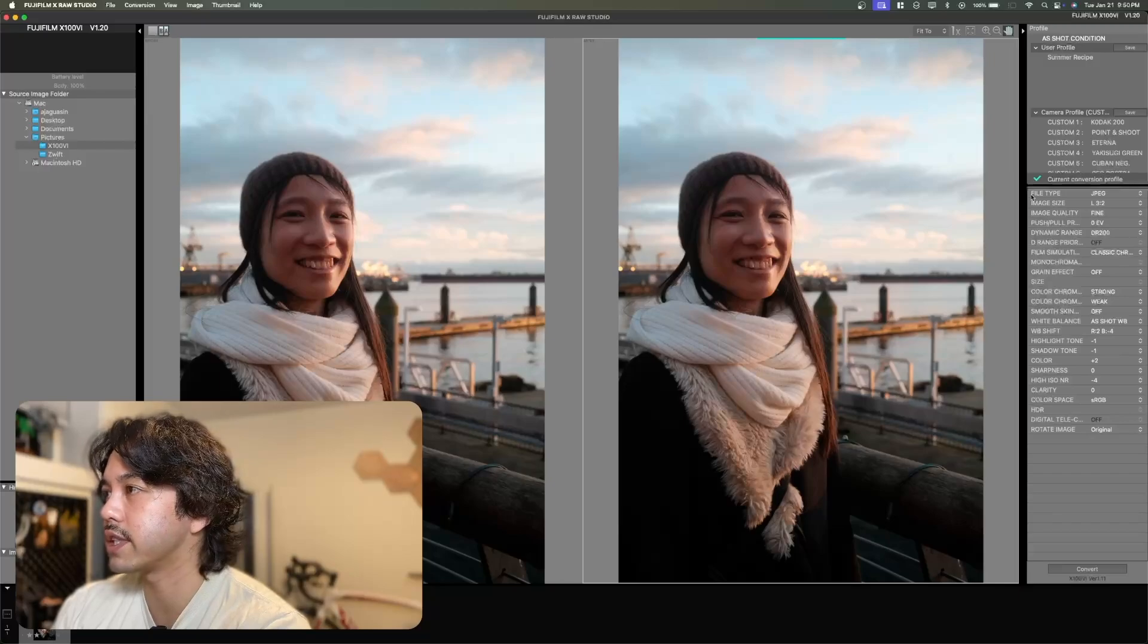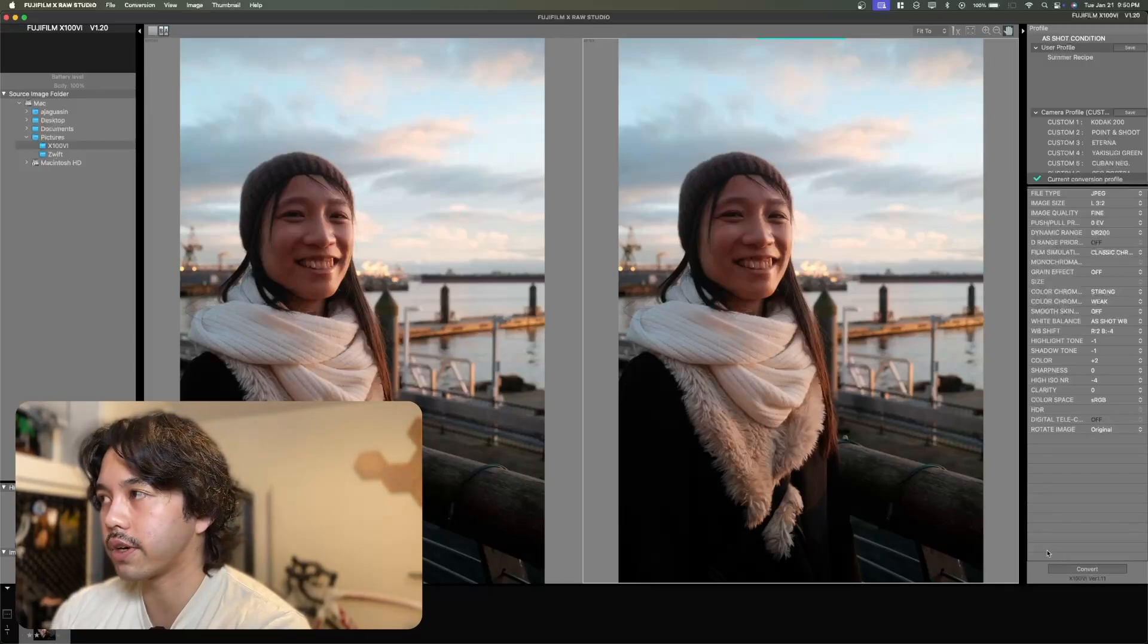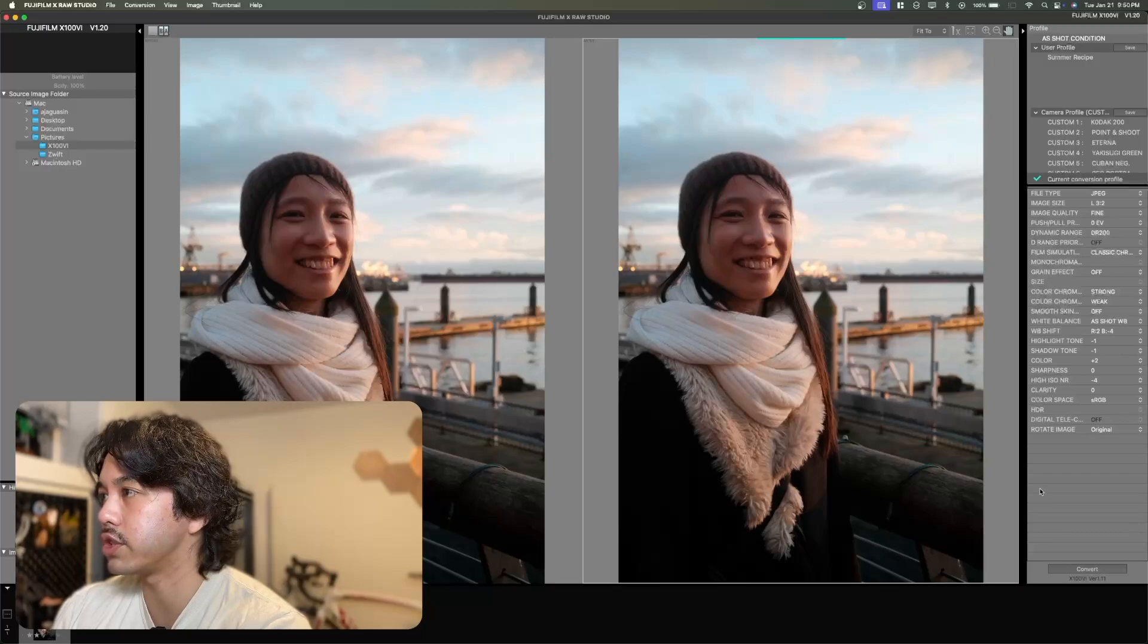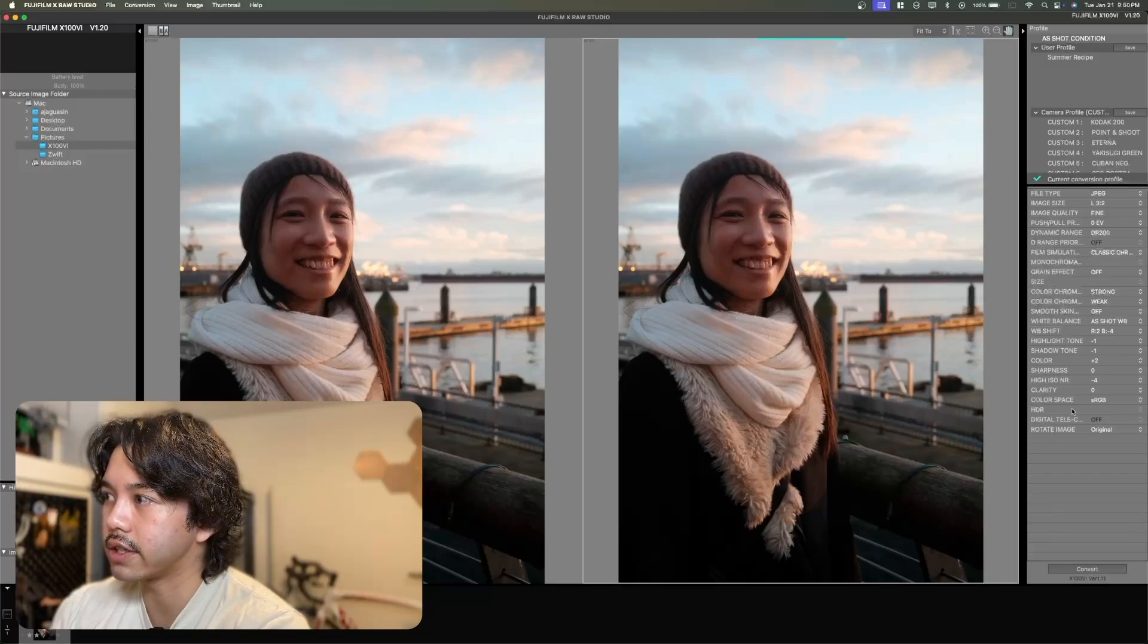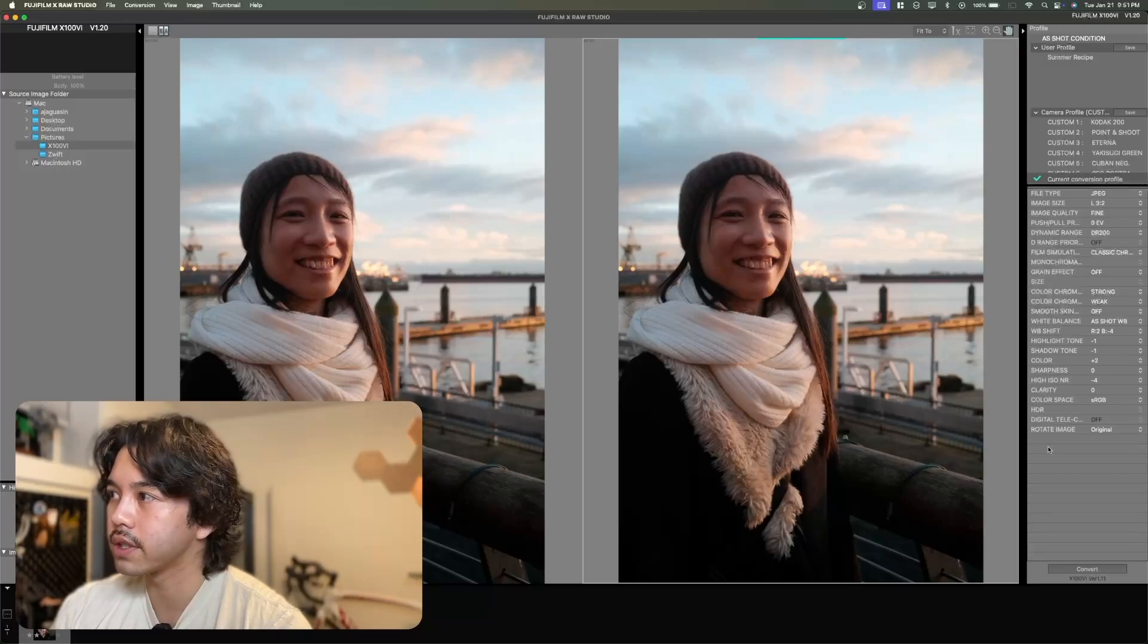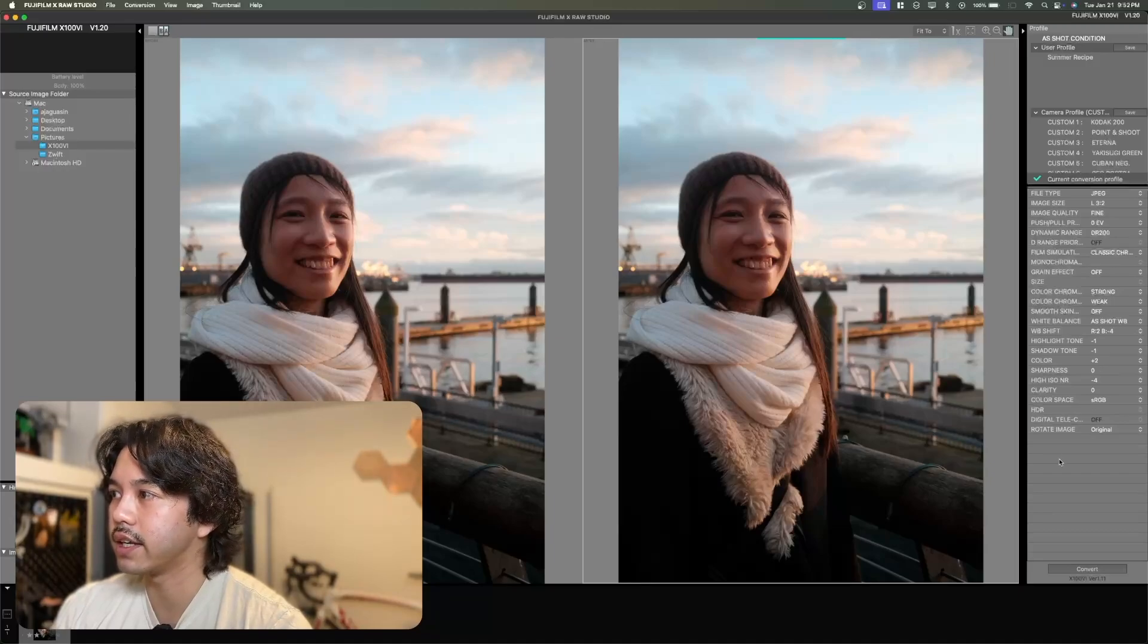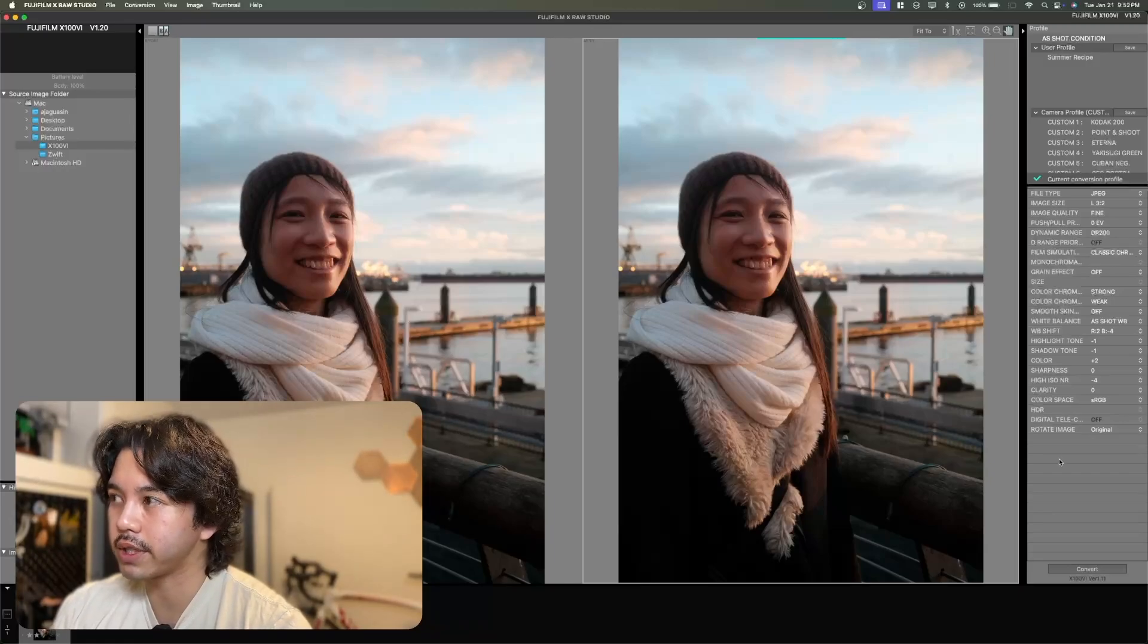This just means that if I were to press convert right now, it'll take the raw file and process the image into a JPEG, applying all of these settings that are currently there. If you've previously set your camera to shoot in raw plus fine, you'll notice that these are the JPEG settings that you've probably taken your photo with.